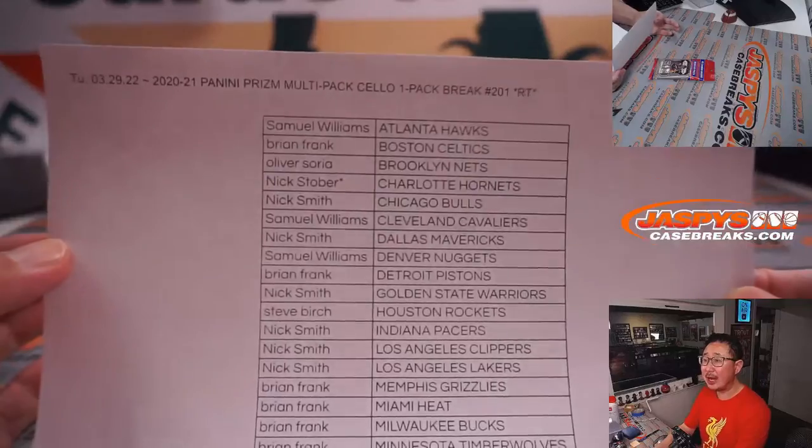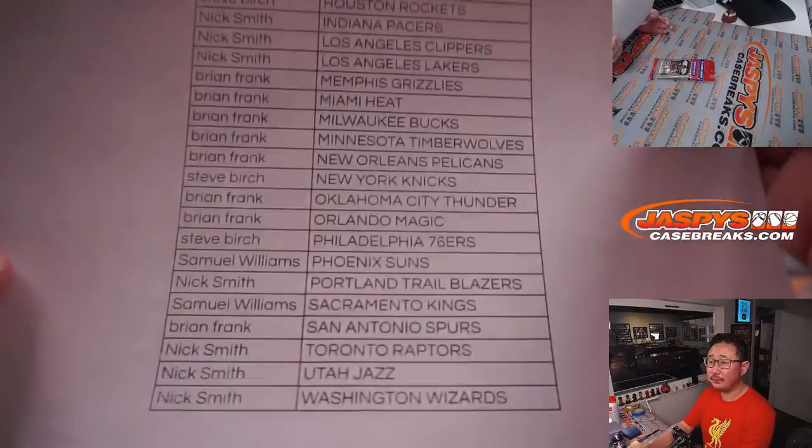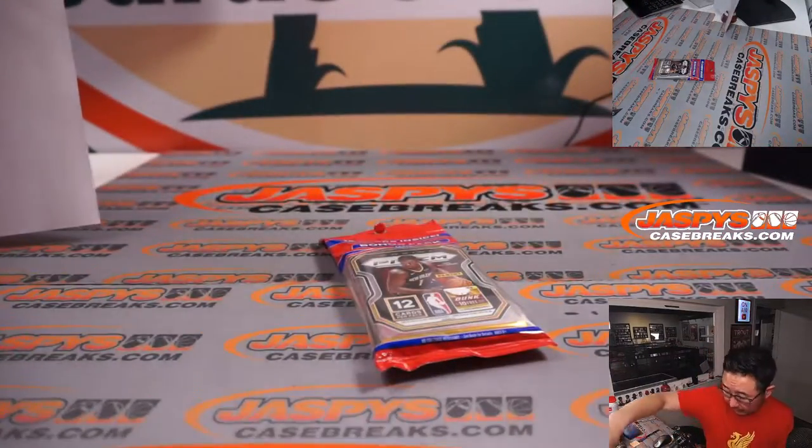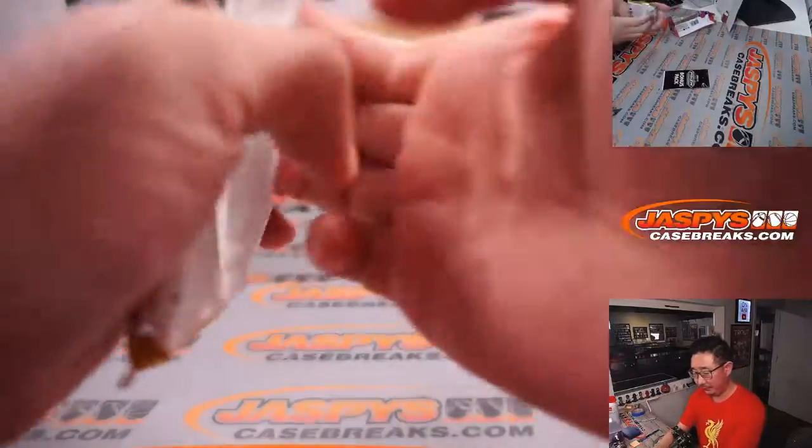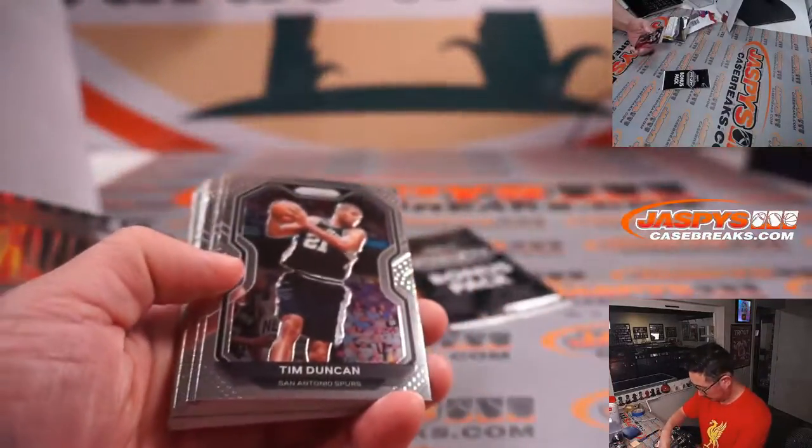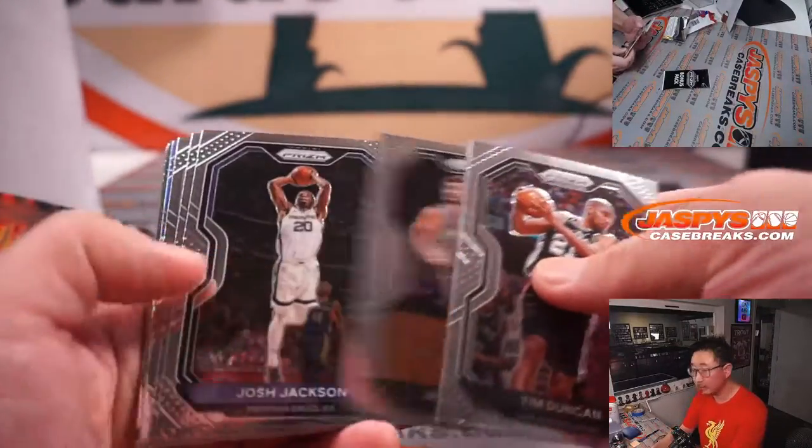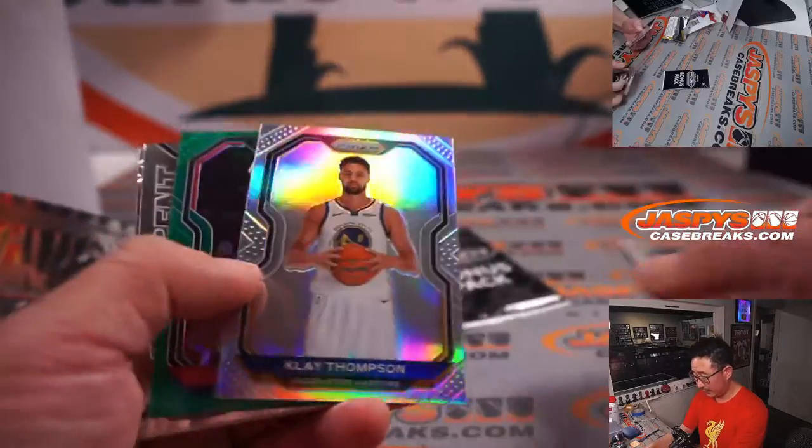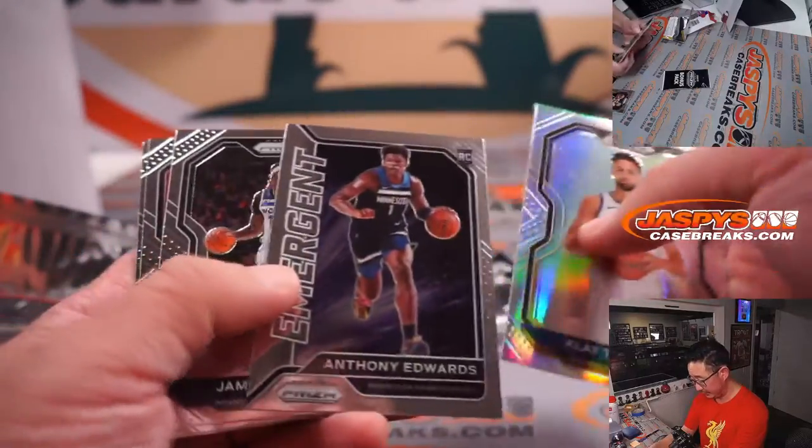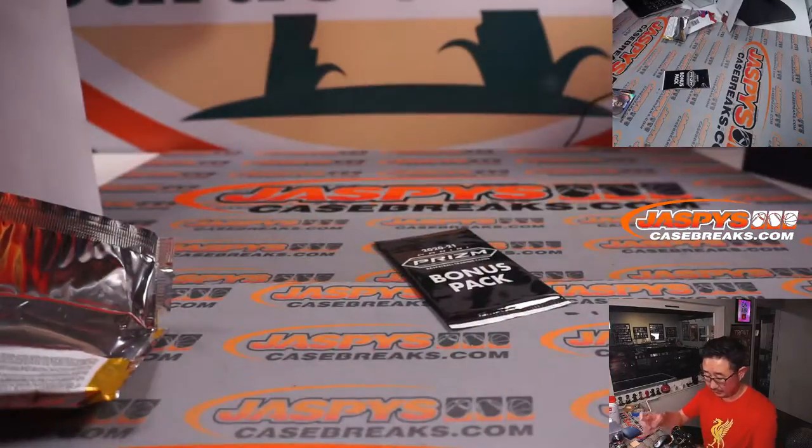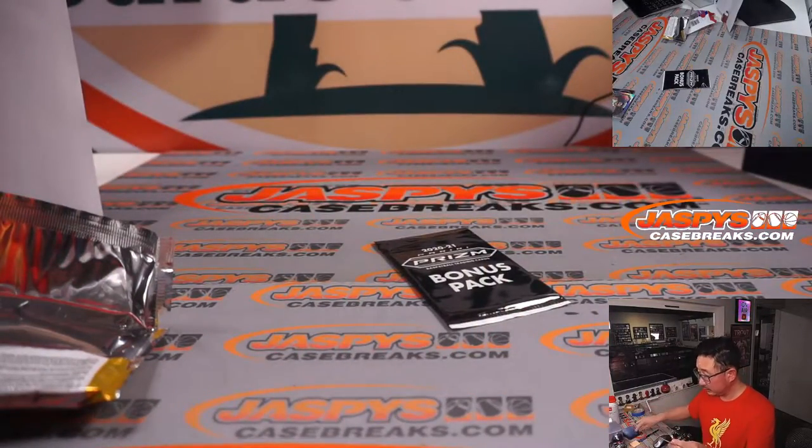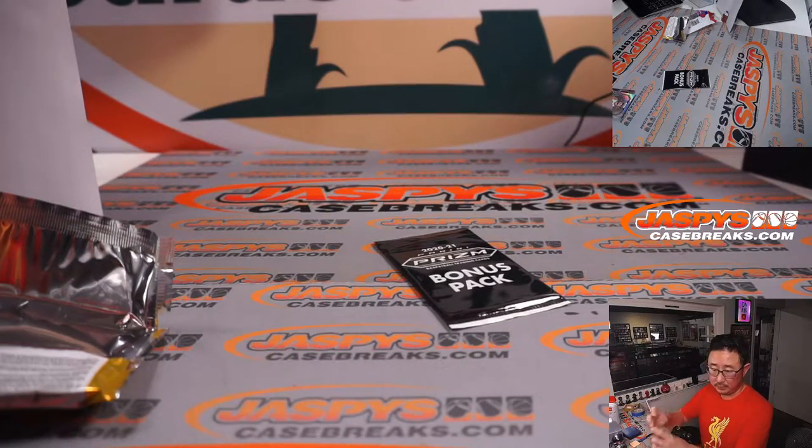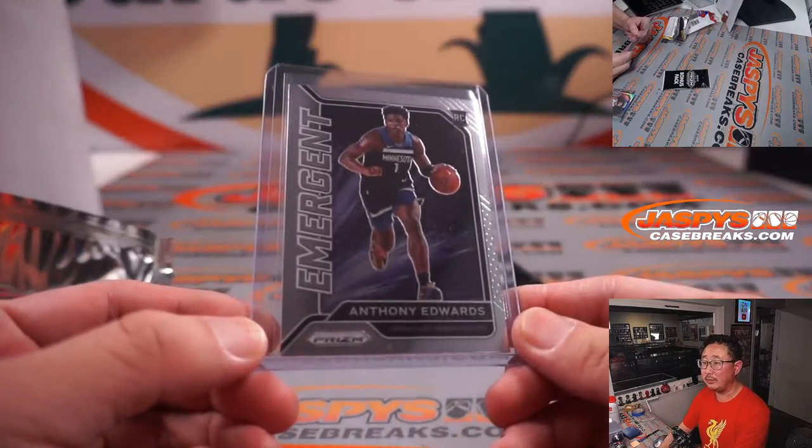All right, there's the list. Hot off the presses. Let's see what we've got in here. We've got a Klay Thompson silver, Anthony Edwards emergent. That'll be for Brian and the T-Wolves.